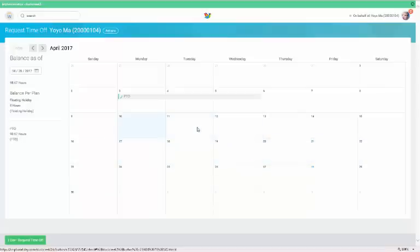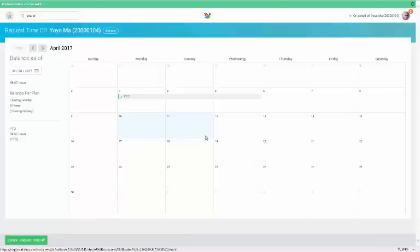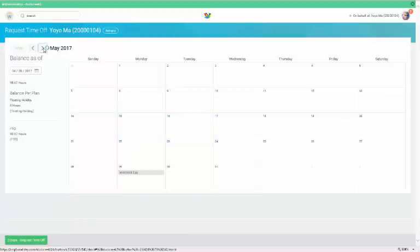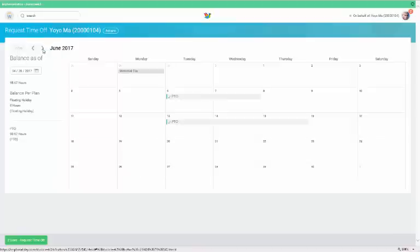If you need to deselect dates, simply click on those dates again. The total days off you are requesting displays on the green request time off link at the bottom of the page. Now when you are ready to submit, click request time off.